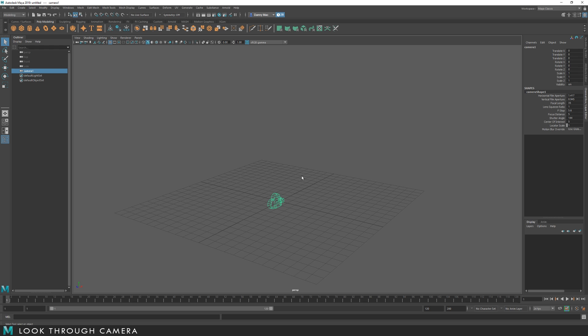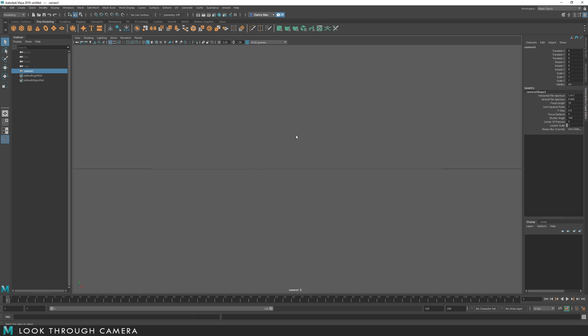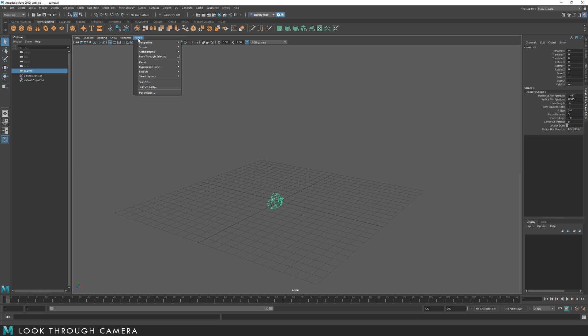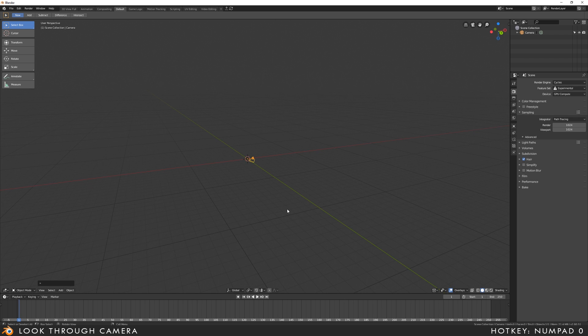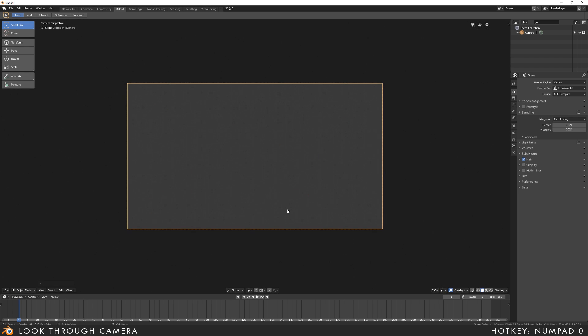In Maya, if I want to look through the camera, I'll come up to Panels, Perspective, and select the camera. Alternatively, I could go to Panels, Look Through Selected, as long as I've got the camera selected. In Blender, this is 0 on the numpad.